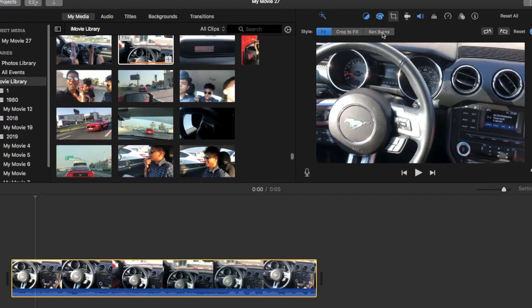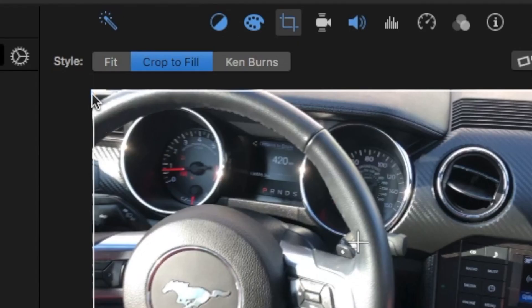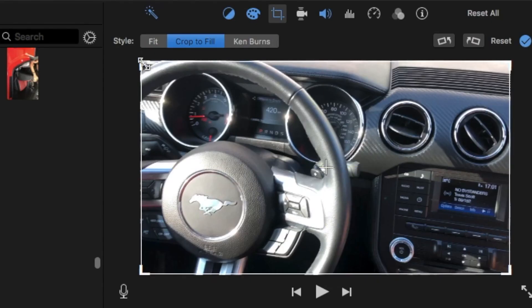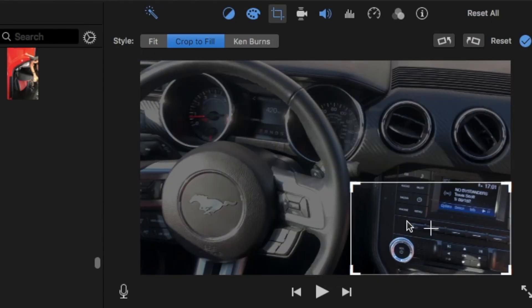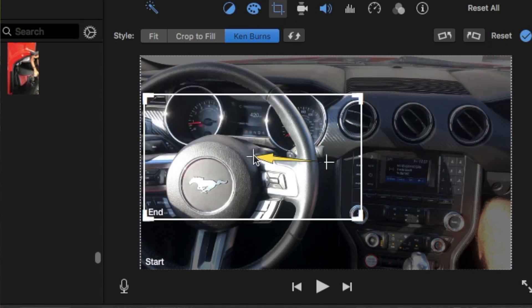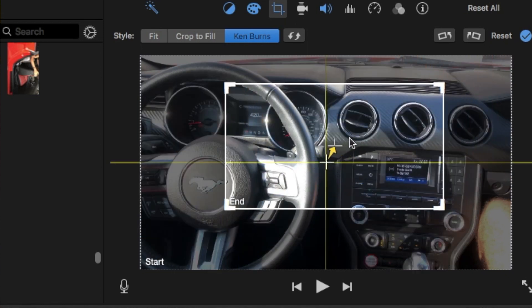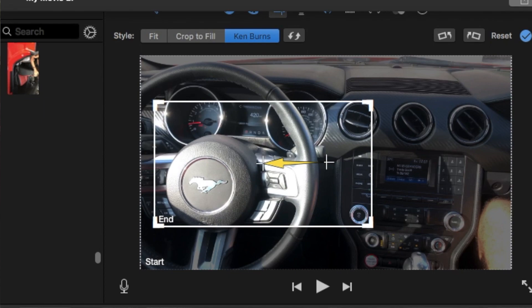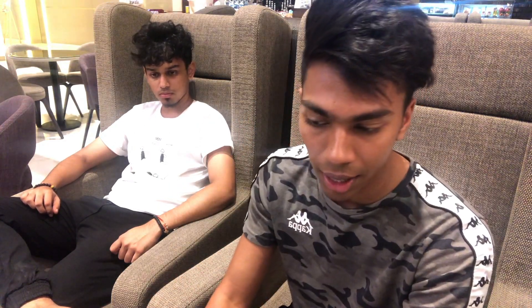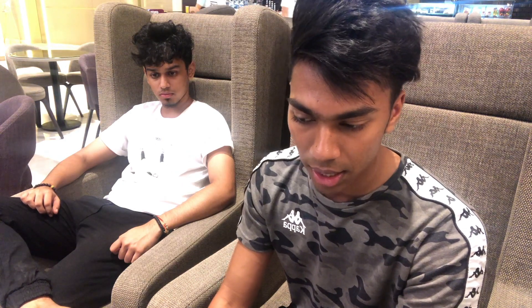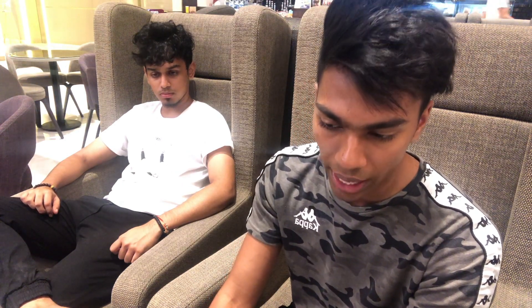Getting back to it — if you want to crop a video, there are two options: Crop to Fill and Ken Burns. Crop to Fill allows you to zoom in or out on the video. Ken Burns is like those clips you see in vlogs where it zooms into someone's face. It has two options called Start and End — when it starts you have the full frame, and when it ends you zoom into that person's face.